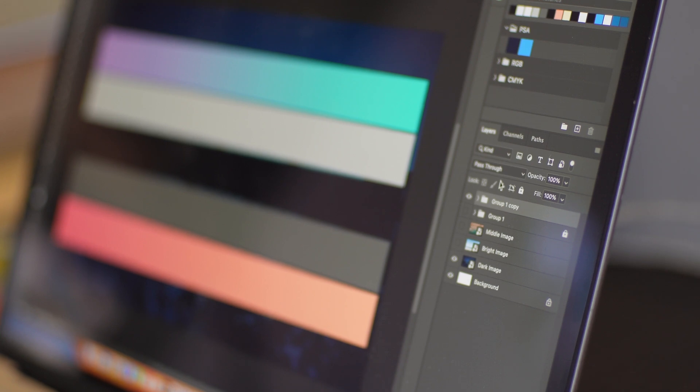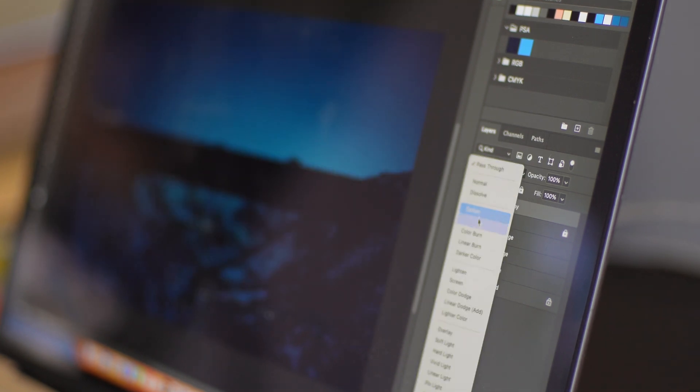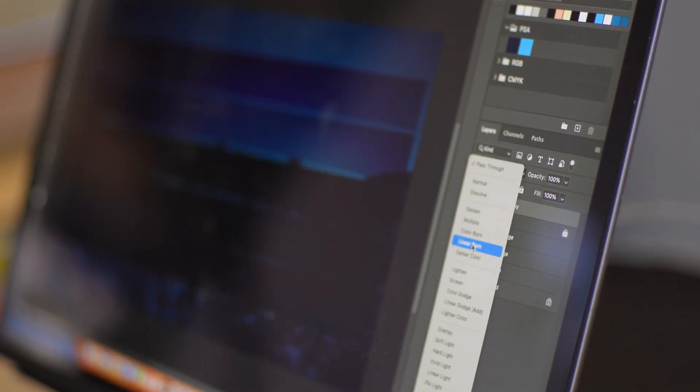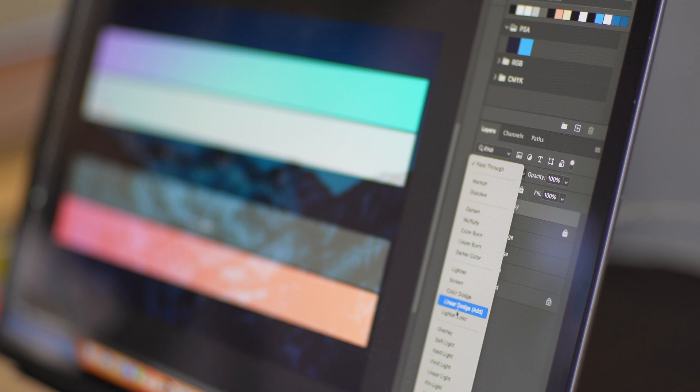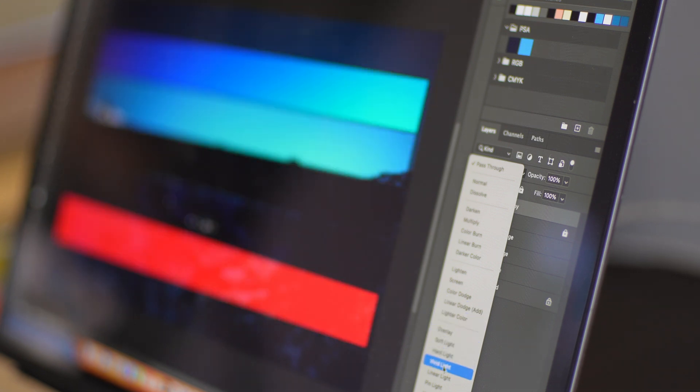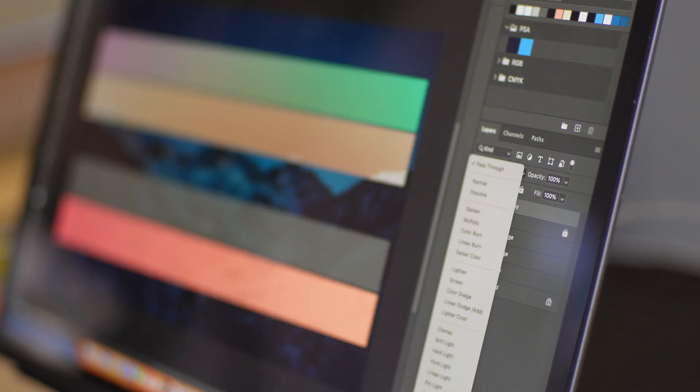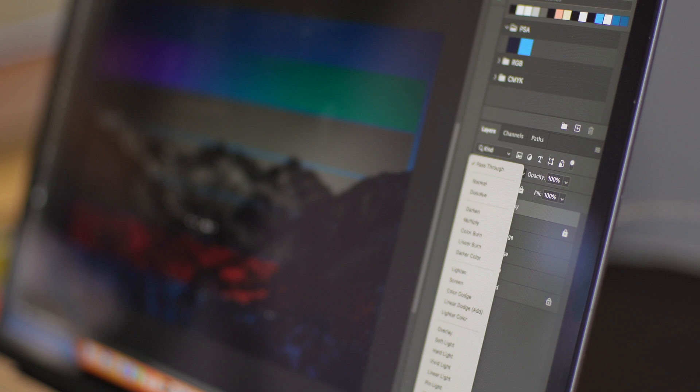To fully understand the science behind each blend mode is a big no-no for a beginner. Even Photoshop knows that. So when you change the blend mode, you only need to mouse over each one of them. The blend mode with different results will show on the image accordingly.